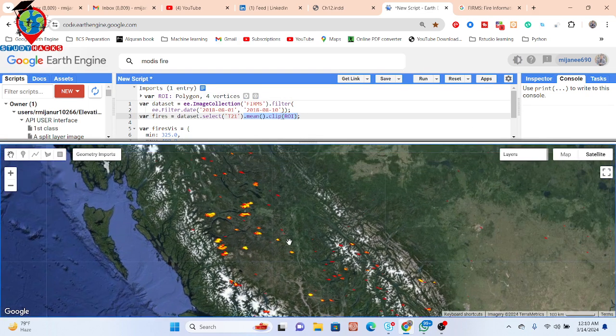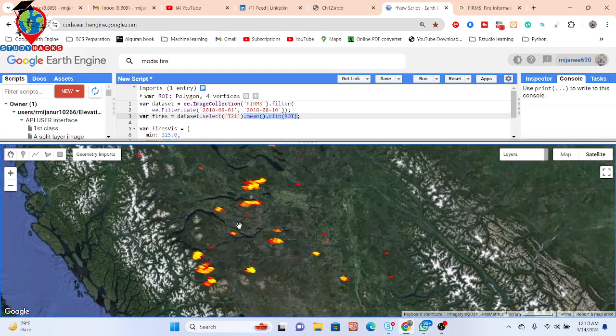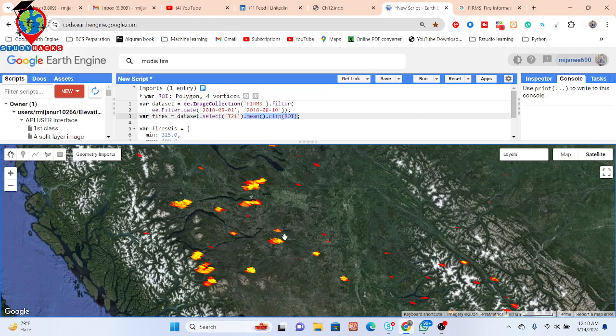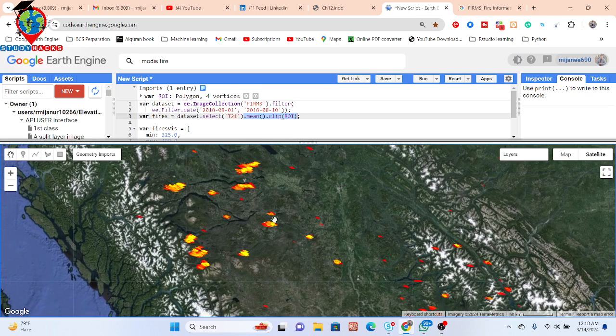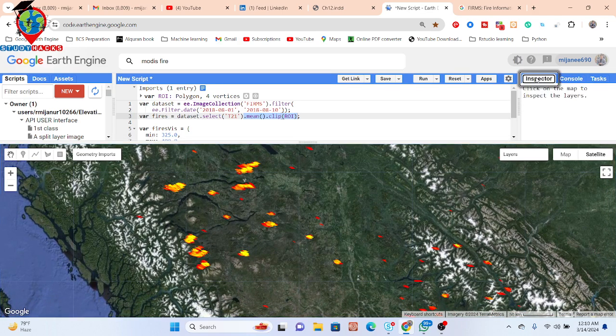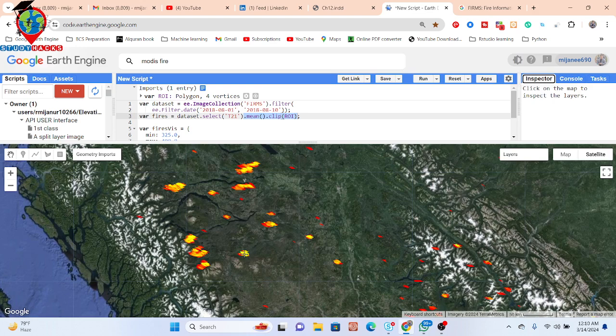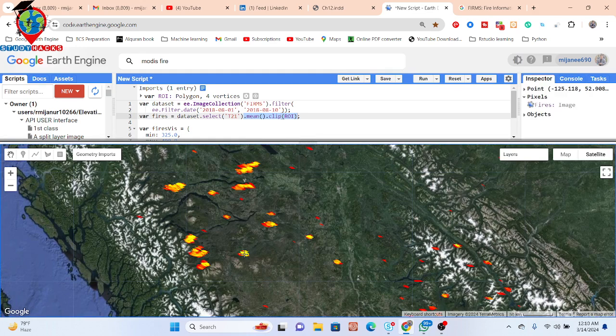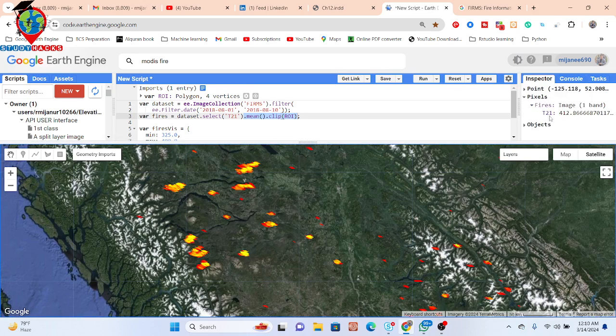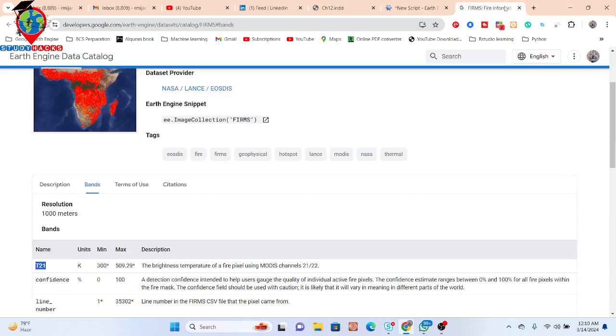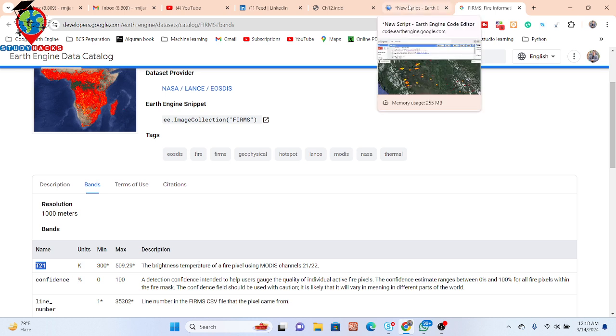I simply visualized this type of map. You can see we get this forest fire mapping. You can click on a pixel and get the value about the forest fire. The T21 value, mainly 412, shows the brightness temperature of a fire pixel using MODIS channels 21 and 22.